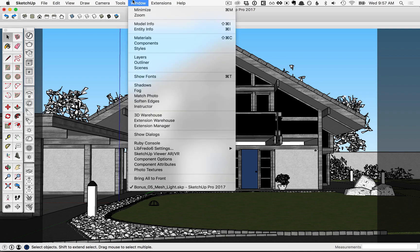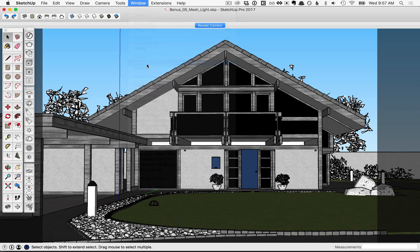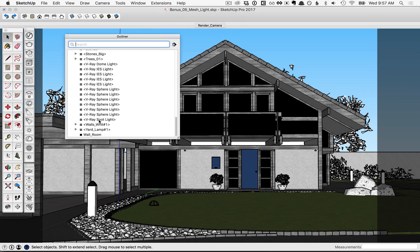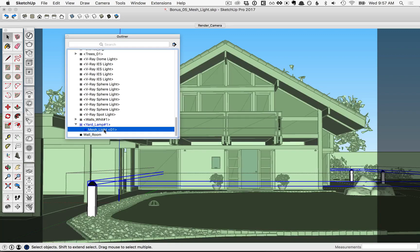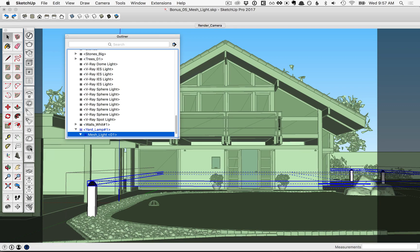Let's go into your outliner and you'll see at the very bottom under the yard lamp we have a component called Mesh Light. Go ahead and select that — that'll be the top of these yard lamps. Then over here in the toolbar click on the Mesh Light icon to turn those into a mesh light.